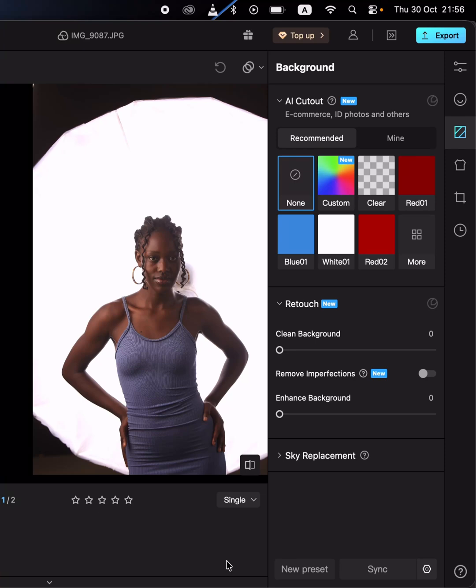As a photographer, there are instances where you want to make an adjustment or correction in a particular area. Using Kumo, I want to show you how you can use AI to automatically select a given area with just a single click, and make adjustments by simply masking out that given area with a single click.